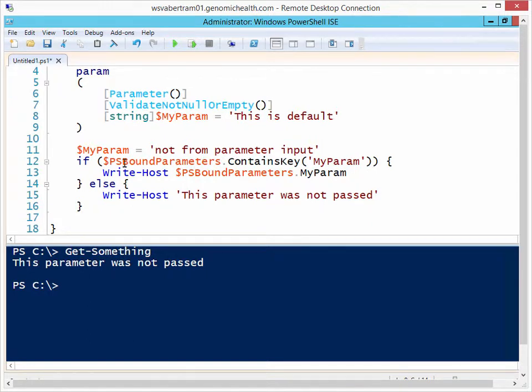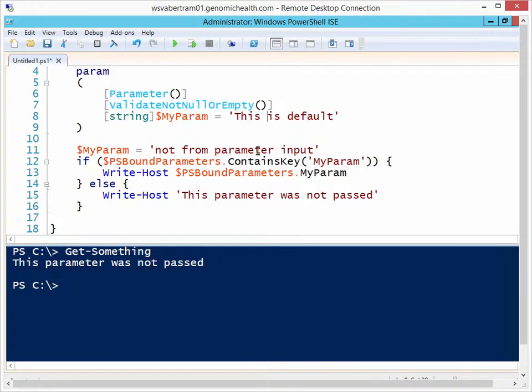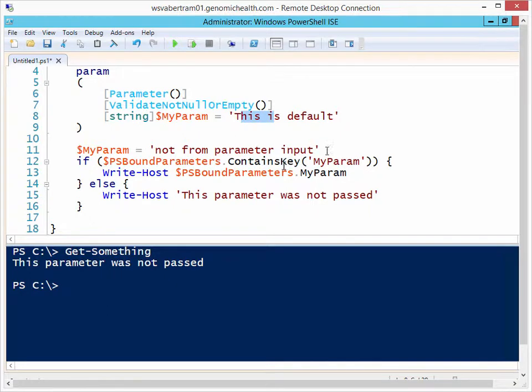Well, that's because this psBoundParameters, when a function gets called, it goes through a parameter binding process. And as part of that process, whenever you set a parameter by default here, it's not part of that parameter binding process, so it doesn't see it.